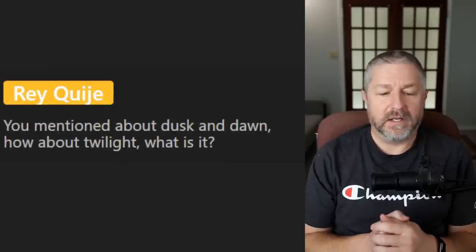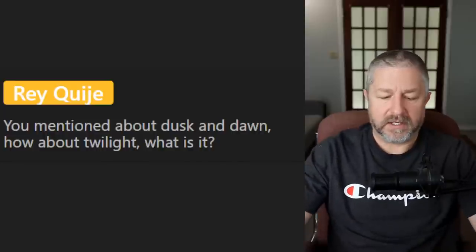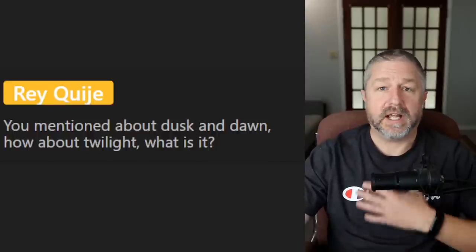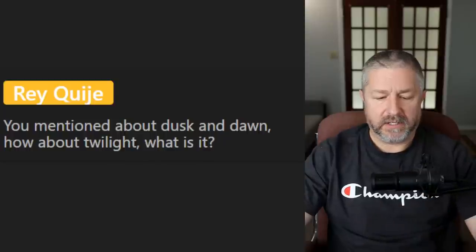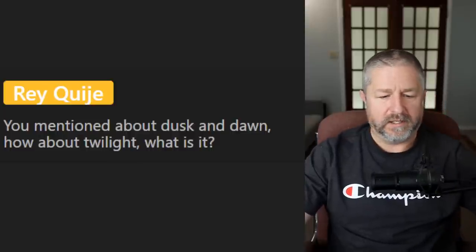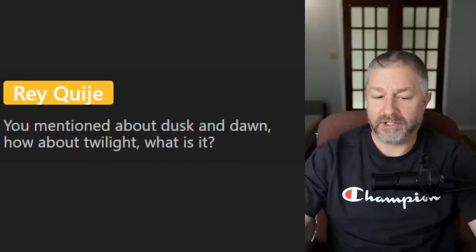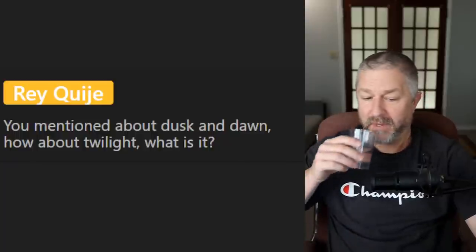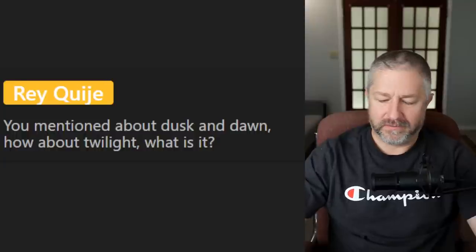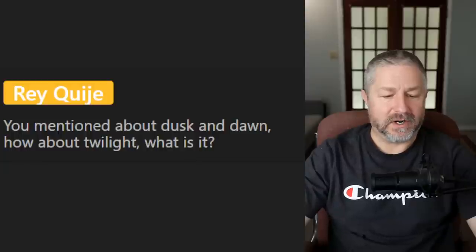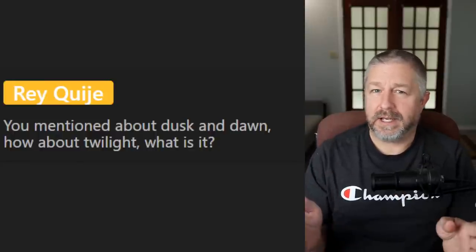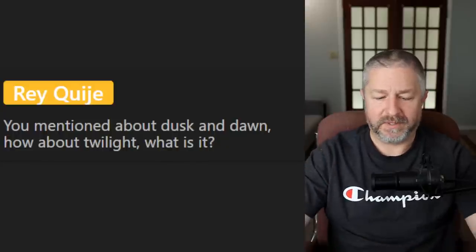A viewer asks about twilight. To me, twilight and dusk are the same. Let me get an official definition: twilight is 'the soft glowing light from the sky when the sun is below the horizon, caused by the refraction and scattering of the sun's rays from the atmosphere.' That's the same as dusk. Dusk is defined as 'the darker stage of twilight.' So dusk and twilight are the same, but dusk is like the last part of twilight. To me, dusk is any time from when the sun is below the horizon until it gets fully dark.